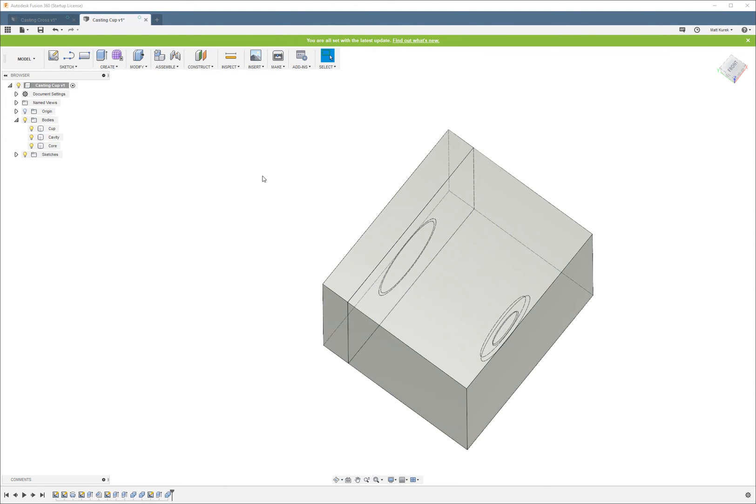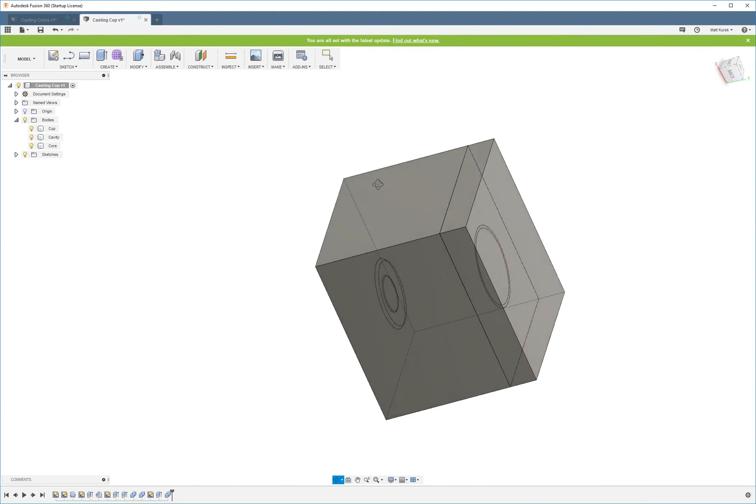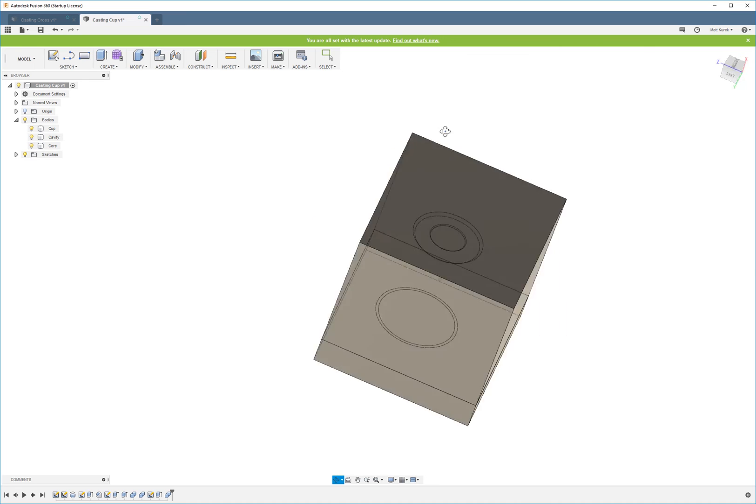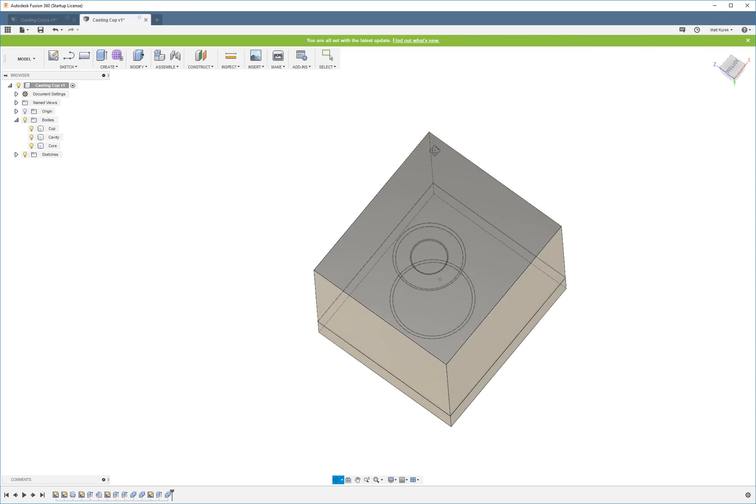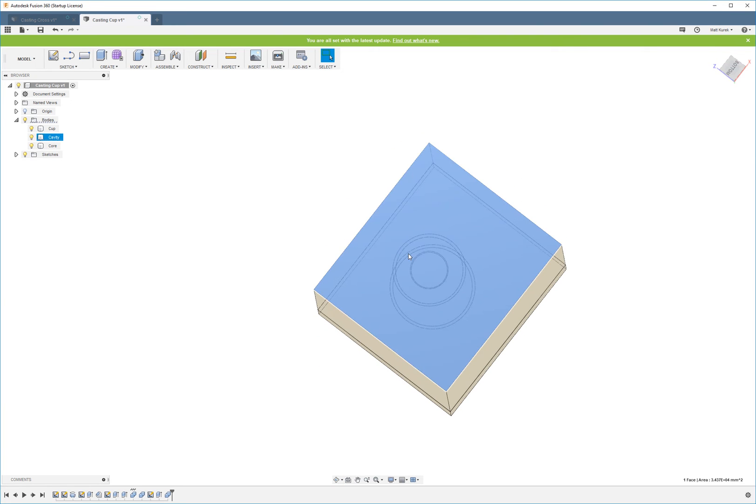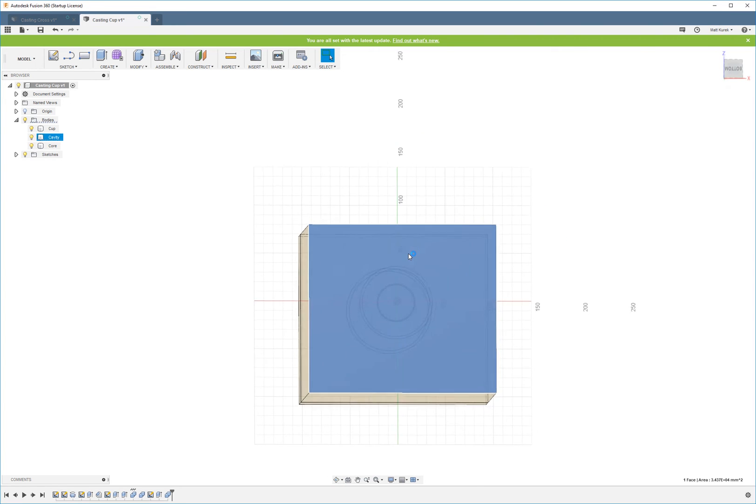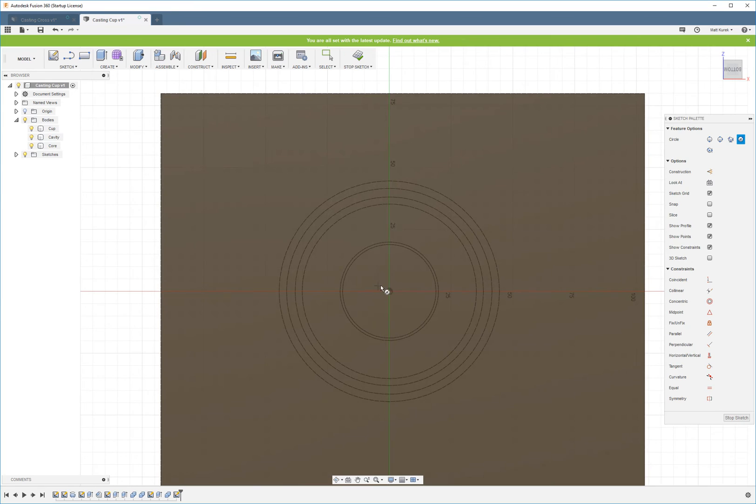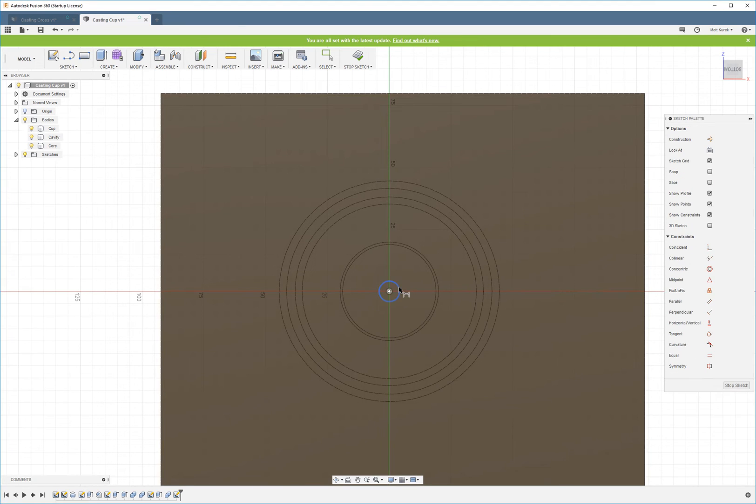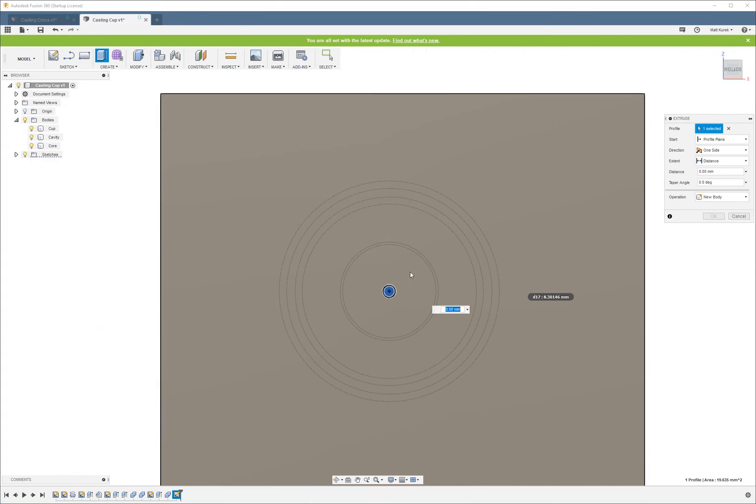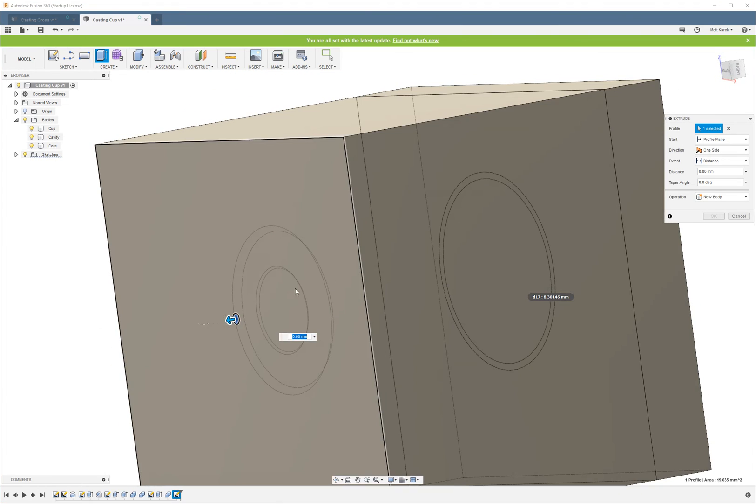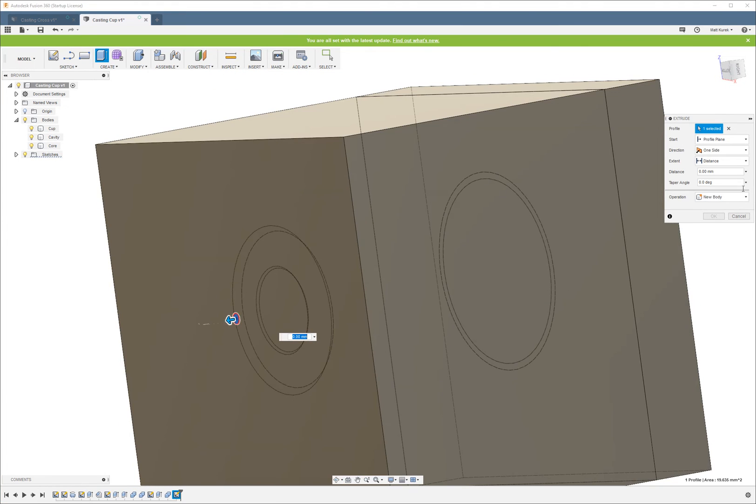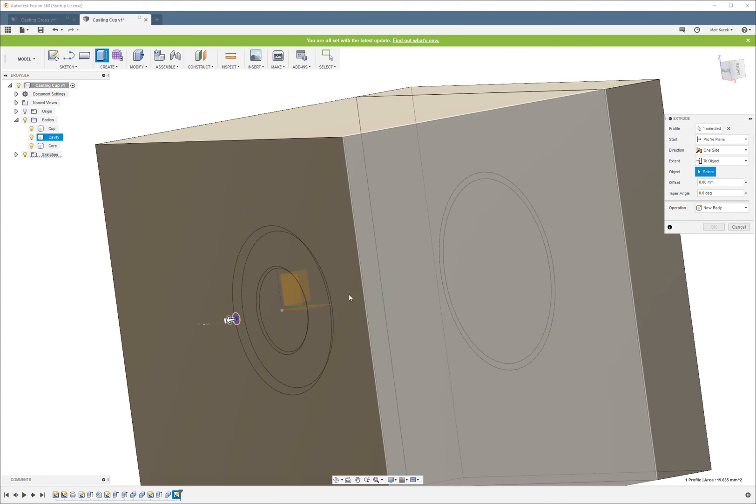Now you might wonder, how do we pour our resin in? This is where we form our sprue. So what I'm going to do, I made this little recessed part on the cup. And I'm going to go to object.